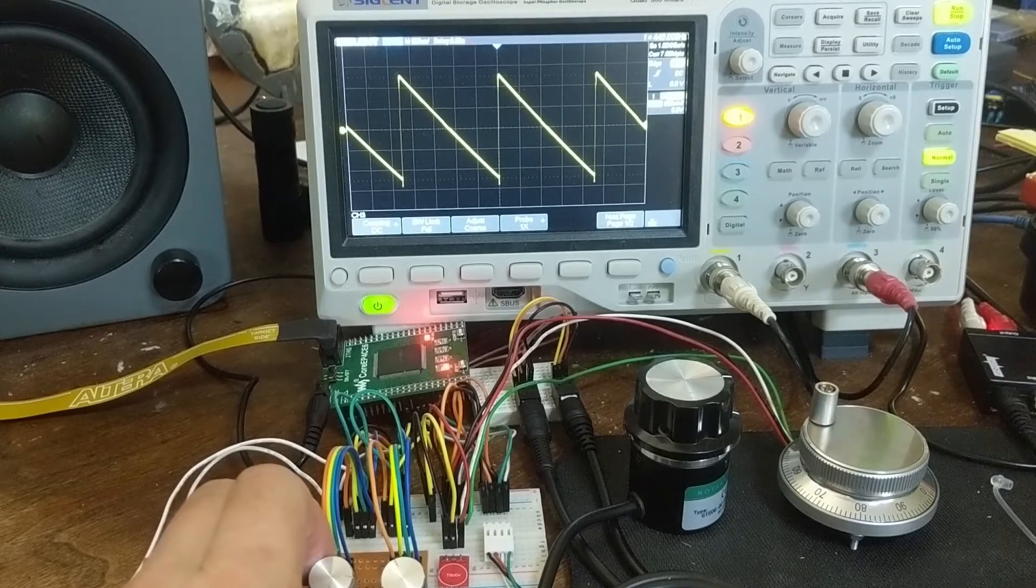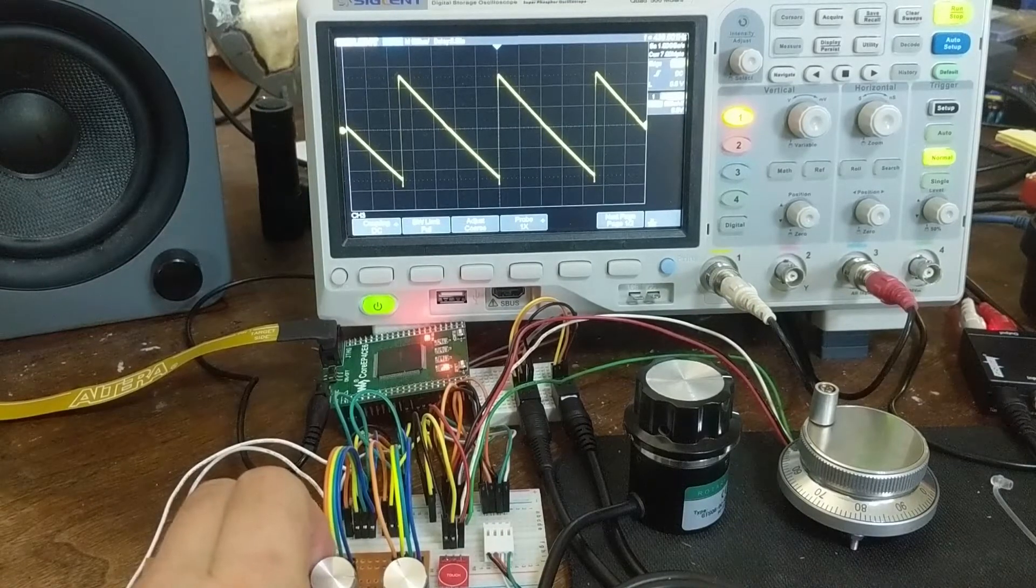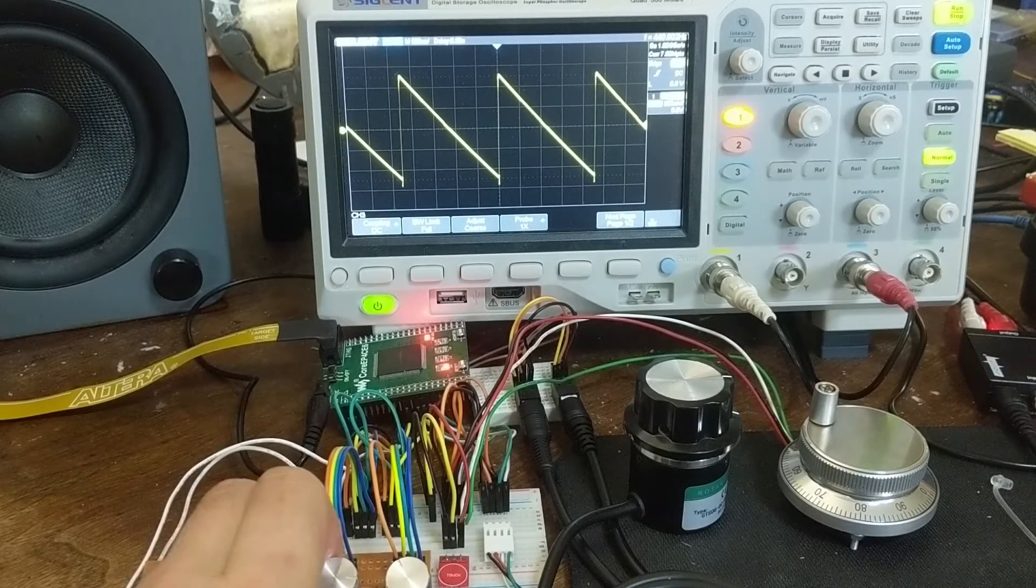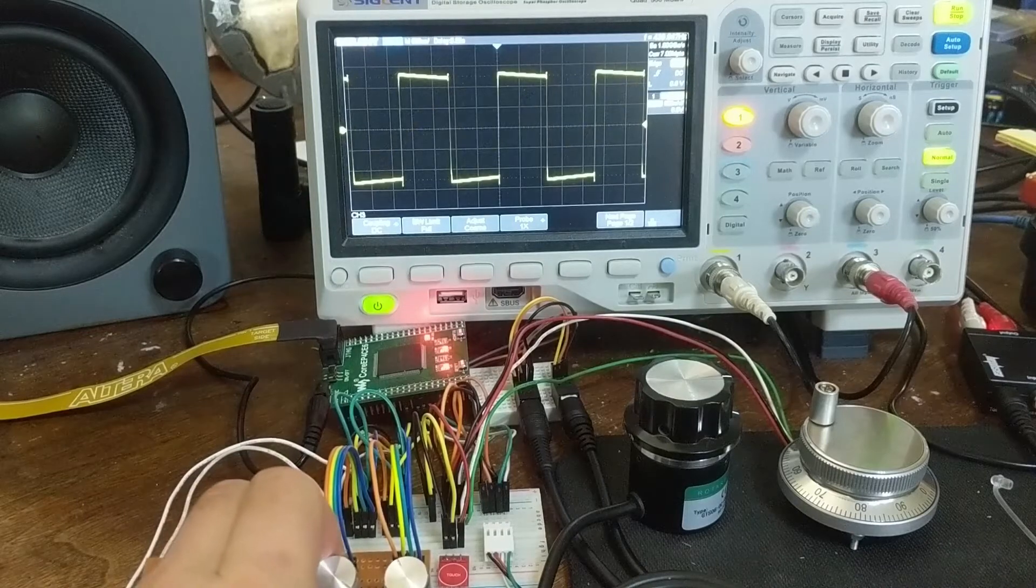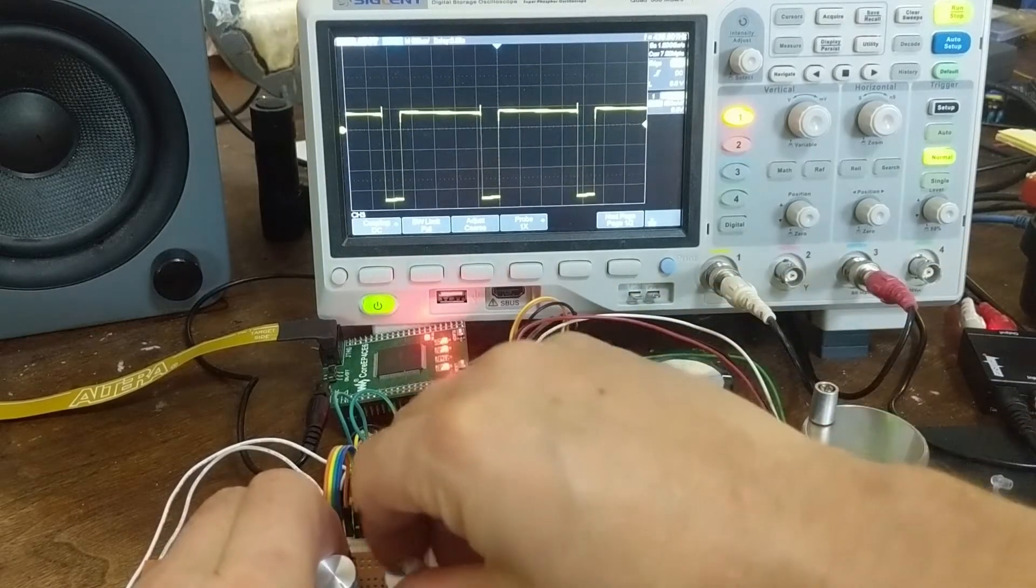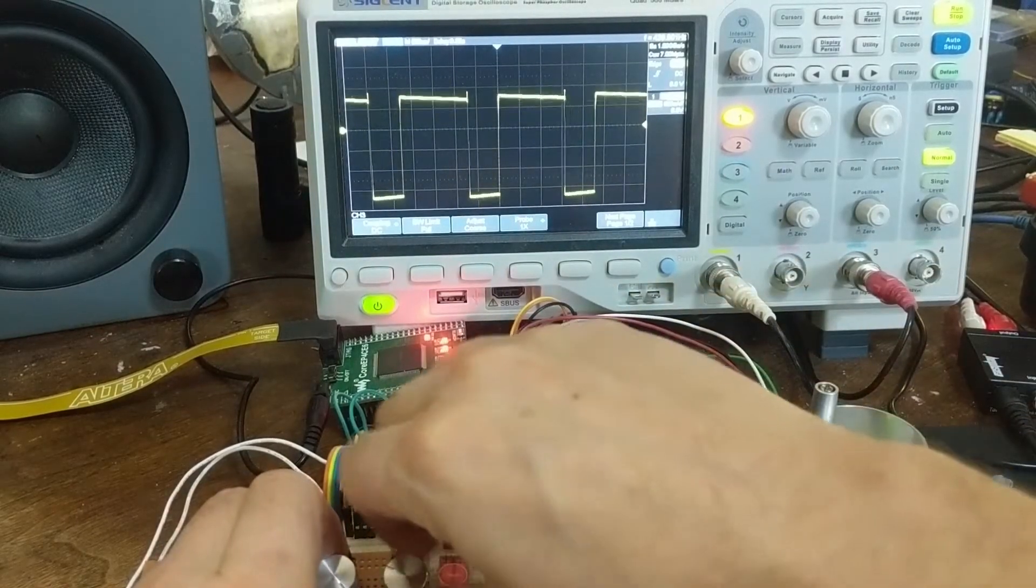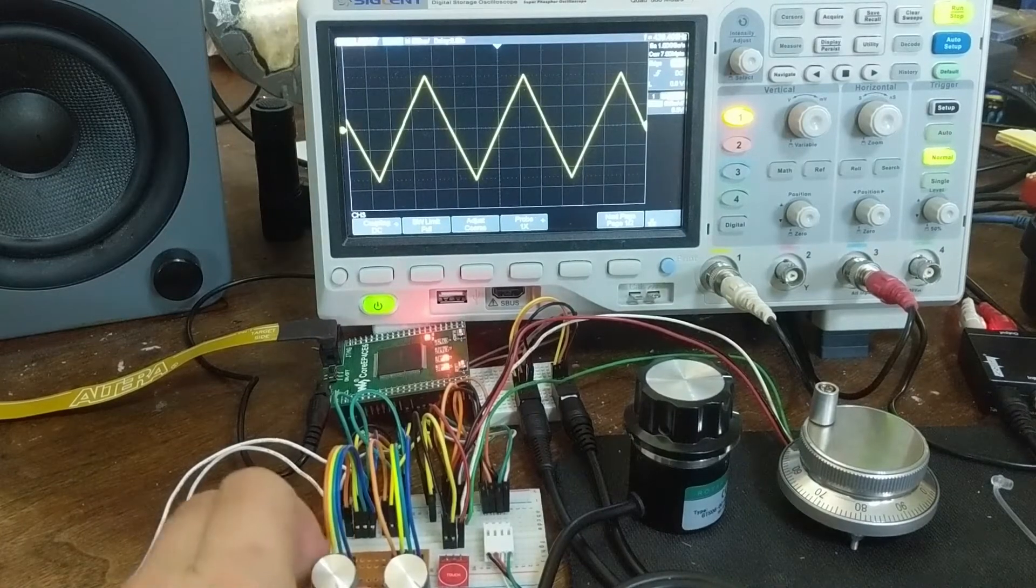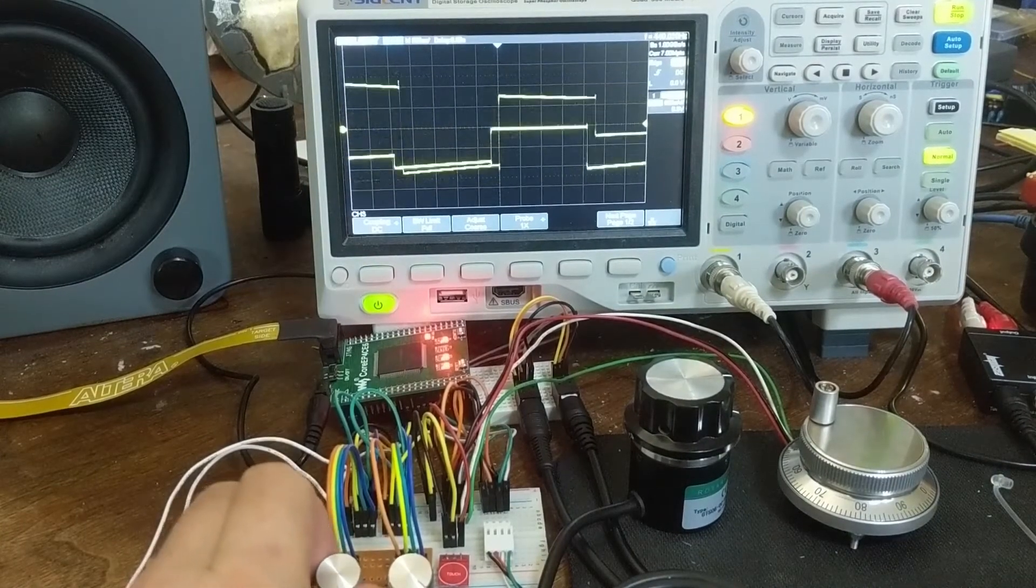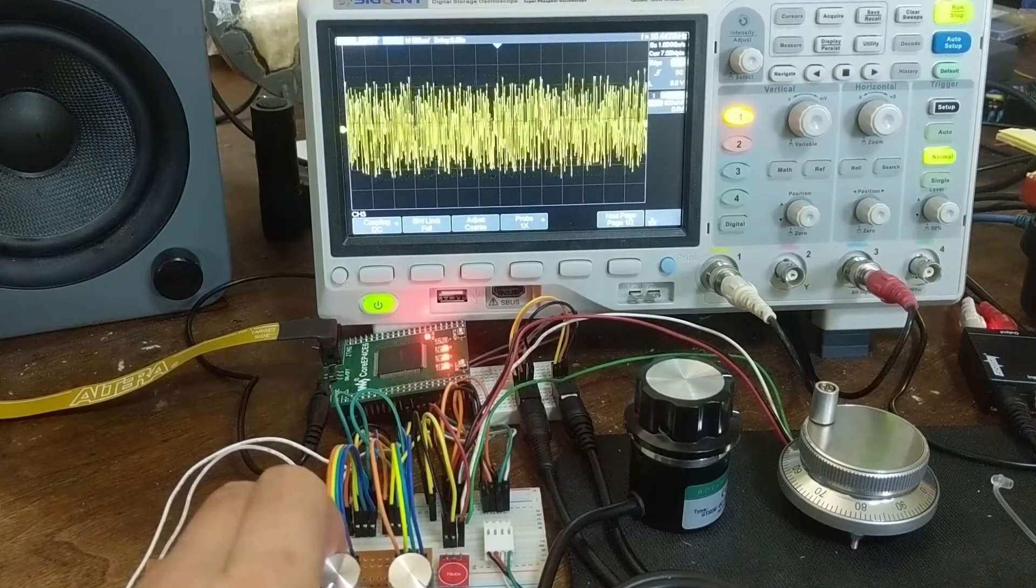So since last time I've added a couple of waveforms. We have the rising sawtooth, falling sawtooth, square, pulse with adjustable width, triangle, random, and noise.